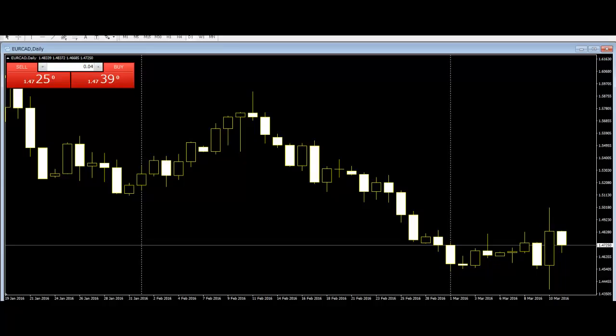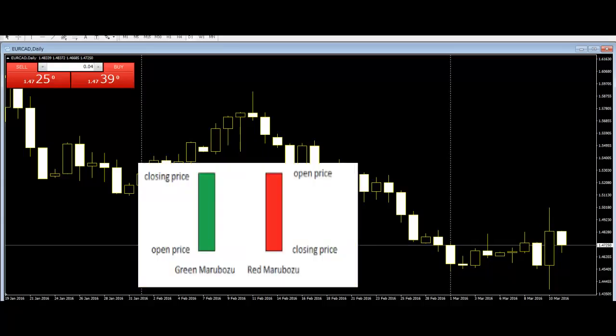Marubozu is a candlestick with no upper and lower shadow, therefore appearing bold. Marubozu has just the real body as shown. However, there are exceptions to this. The red candle represents the bearish Marubozu and the green represents the bullish Marubozu.